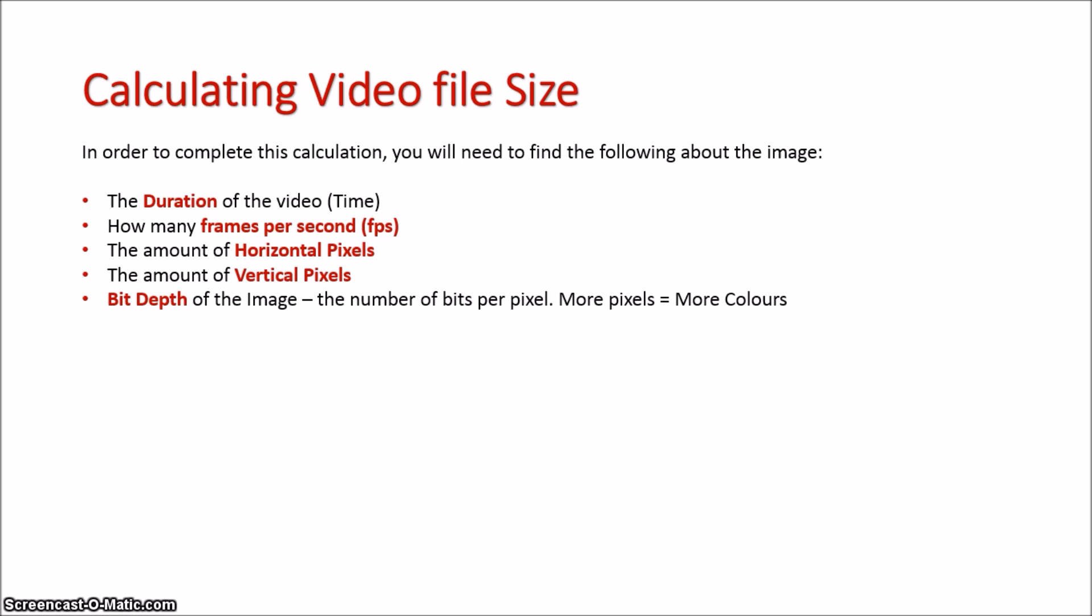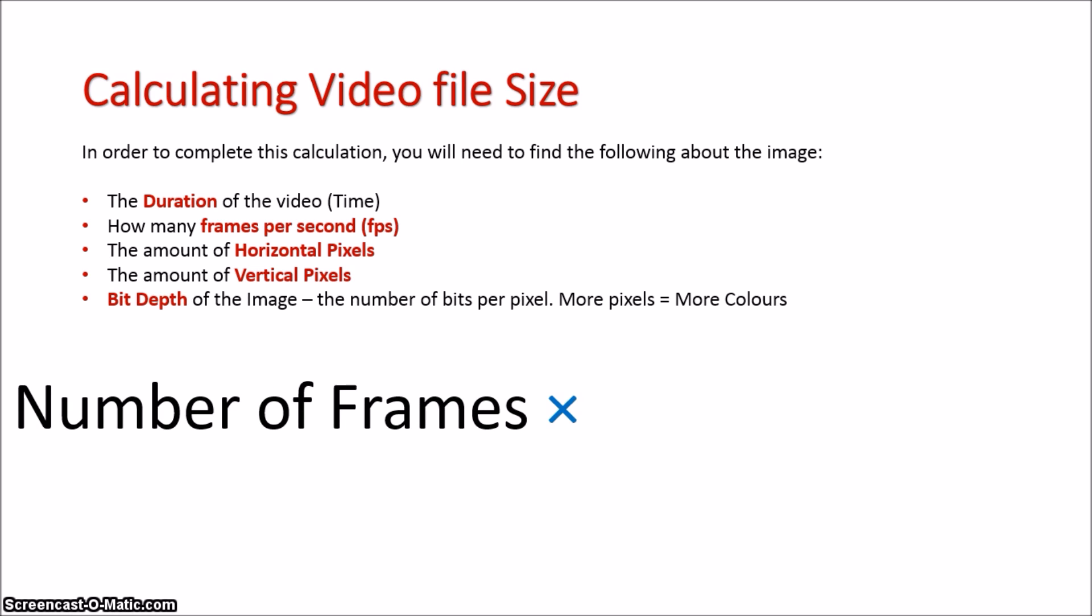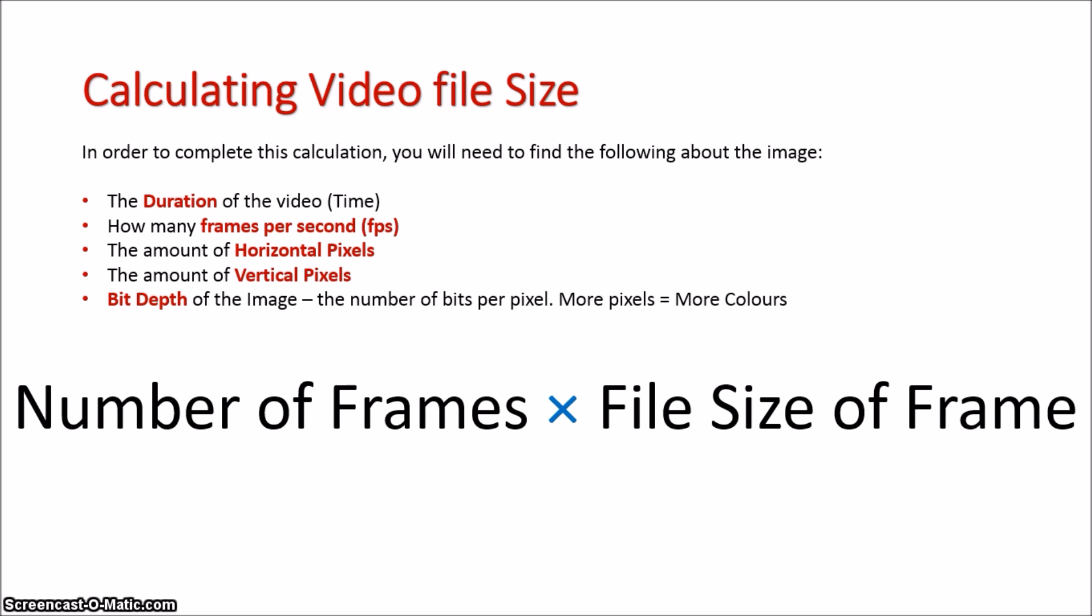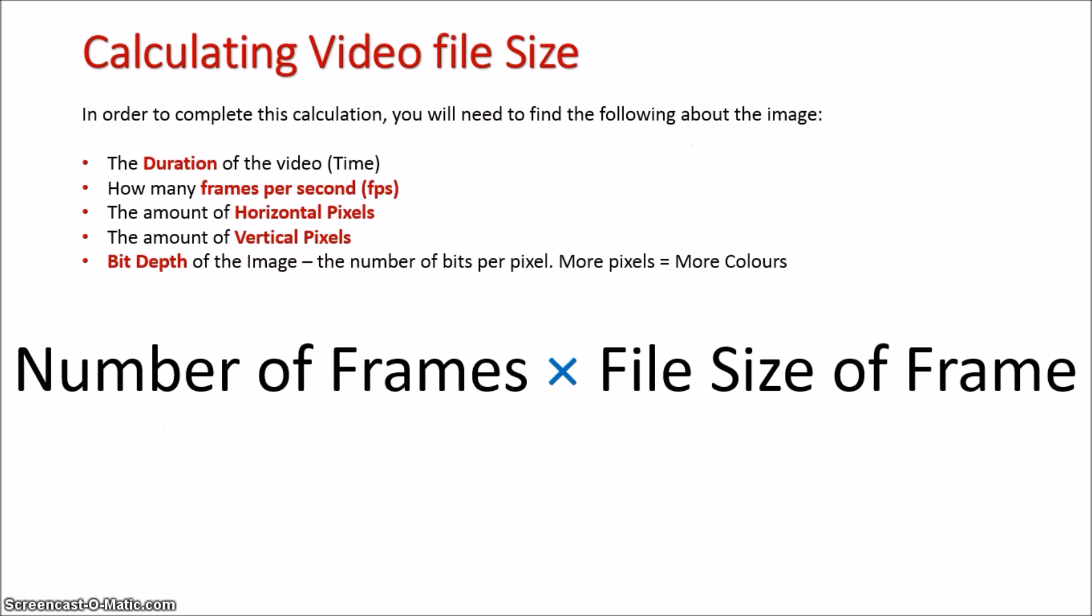The two sides of this are the number of frames times the file size of each frame, and both these two elements have their own formulas.